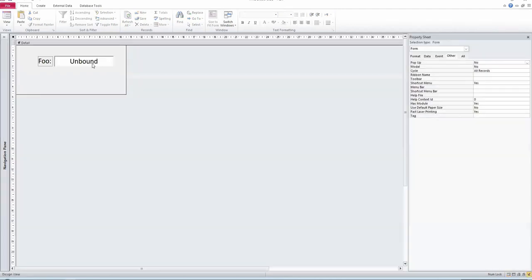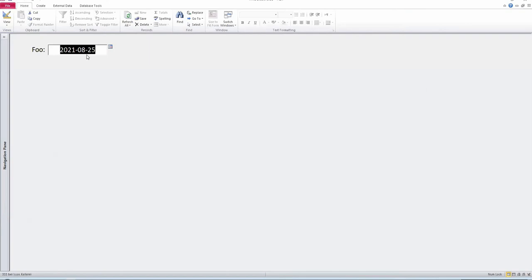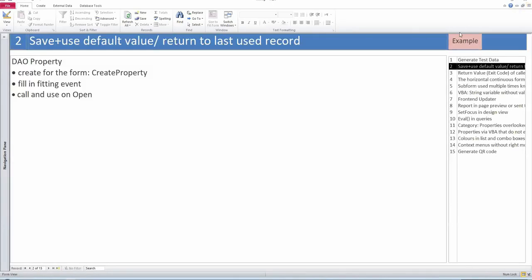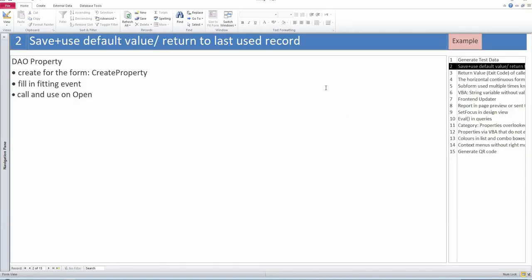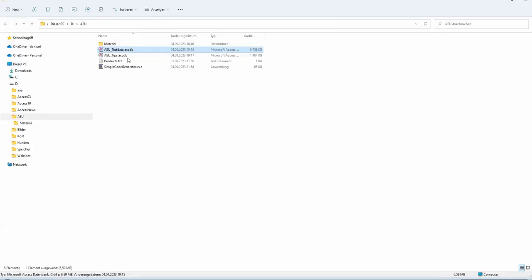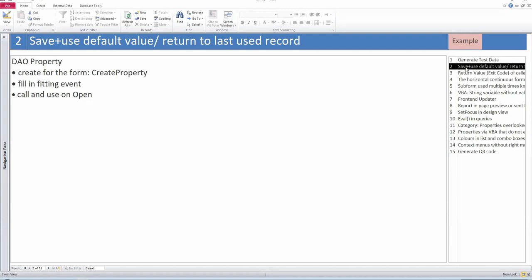I'll show you an example. I have an example form with an unbound text field in date format. This shows the last thing I changed. If we change it to the actual year and a date, then close it and go in again, it remembers the date I used. So you can remember the user, the record, whatever. I also built it into this presentation form — it's currently at record number two. If I close all examples and reopen, it continues with record two.